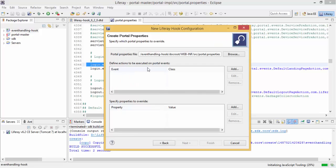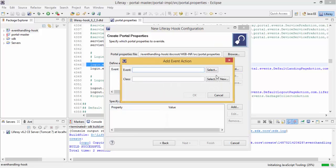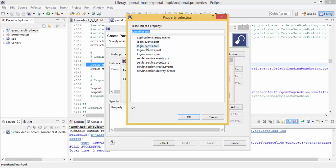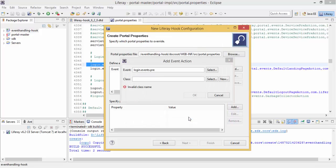We have this event, so click on add, select. So basically there are 9 events. We need to just choose this login event pre. Click on this, OK.